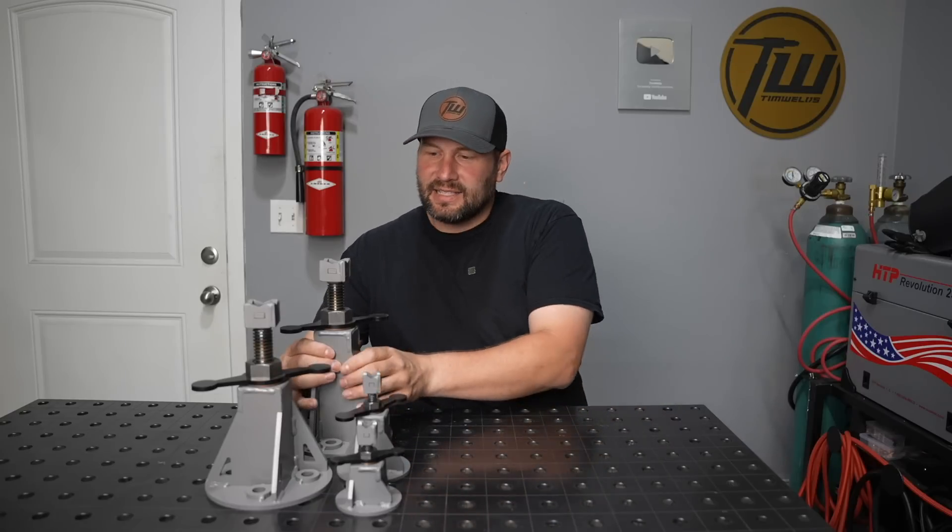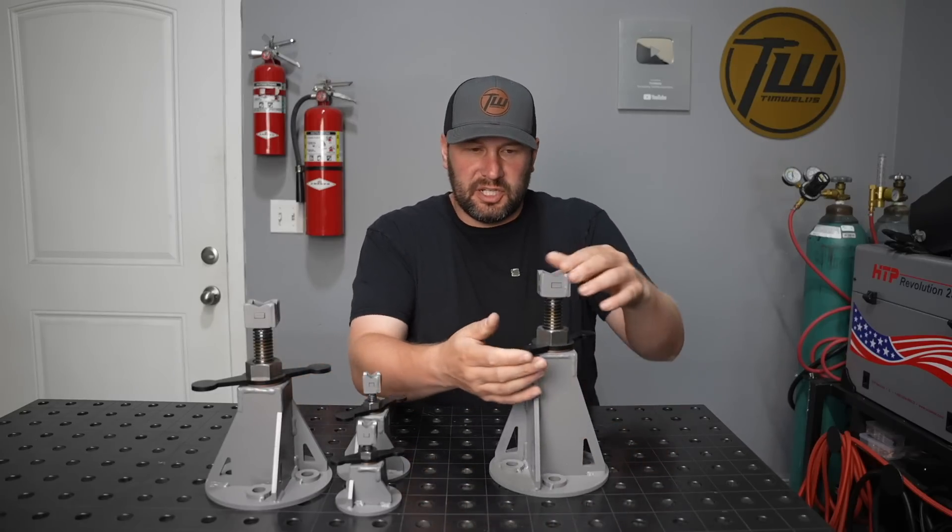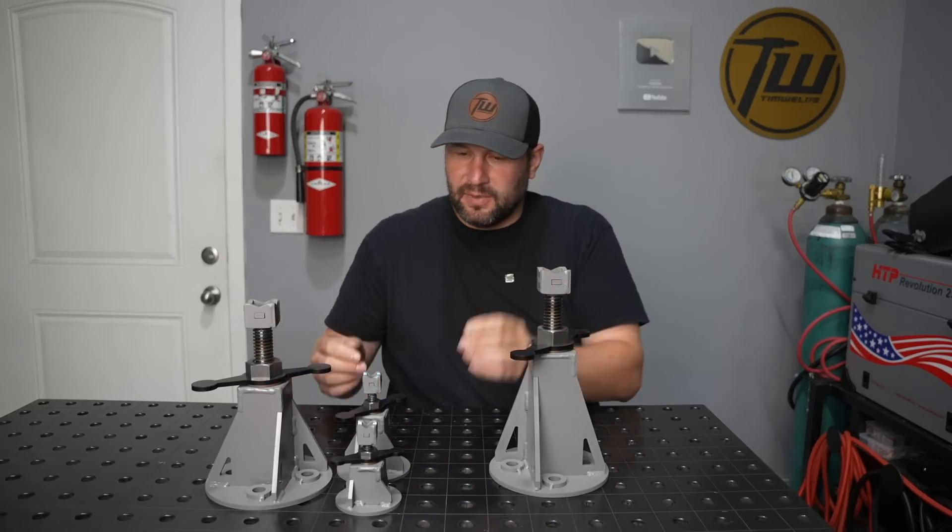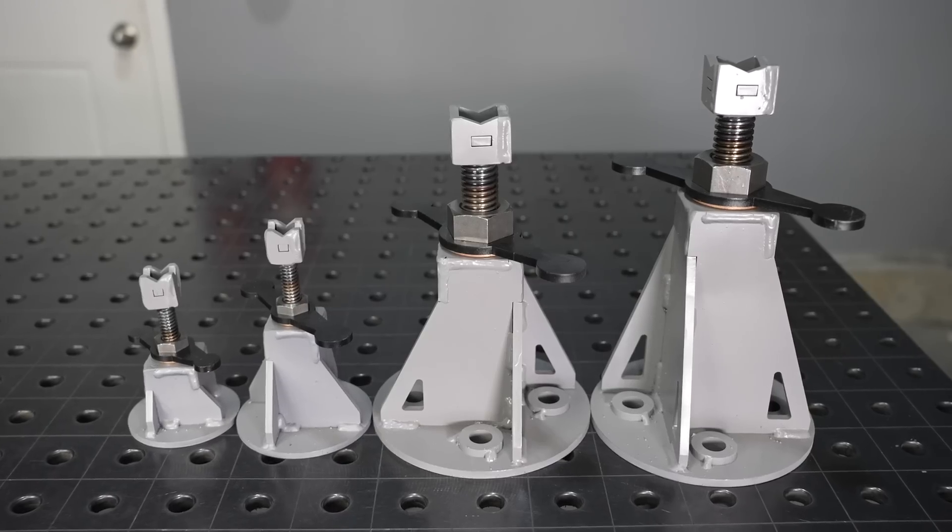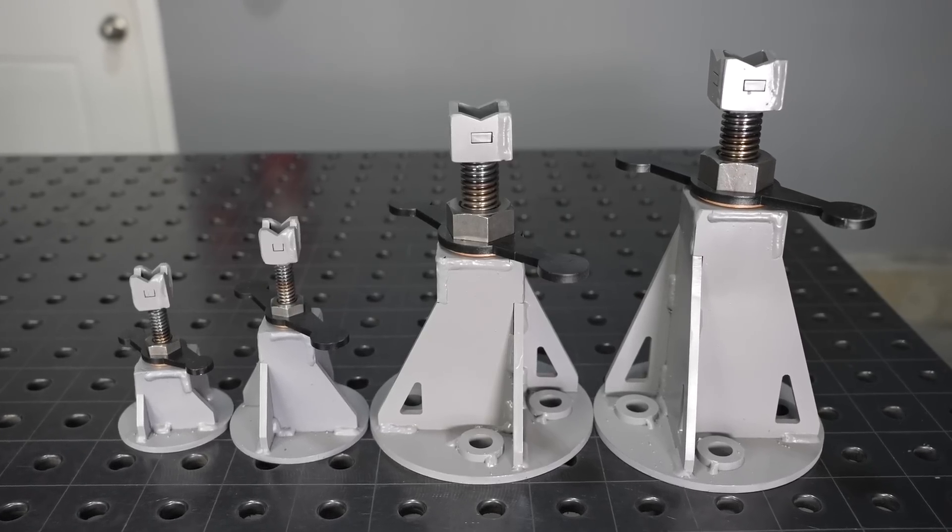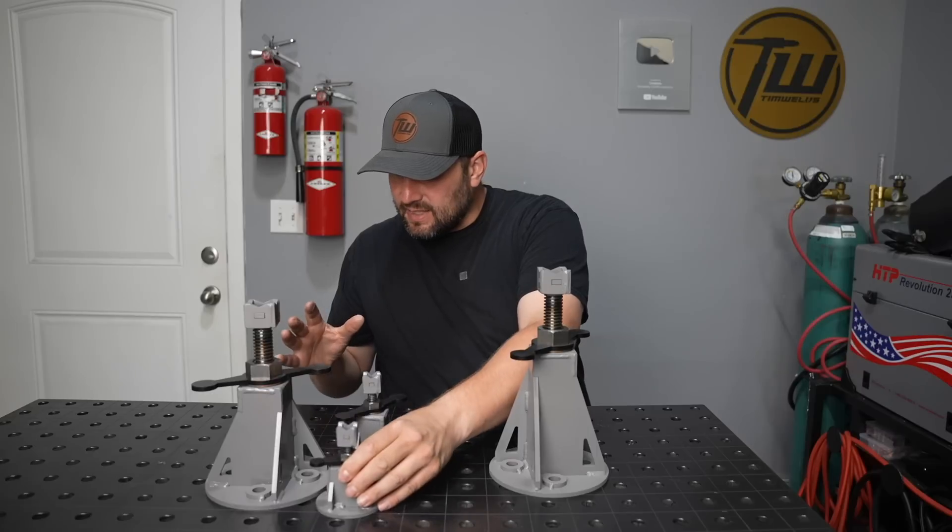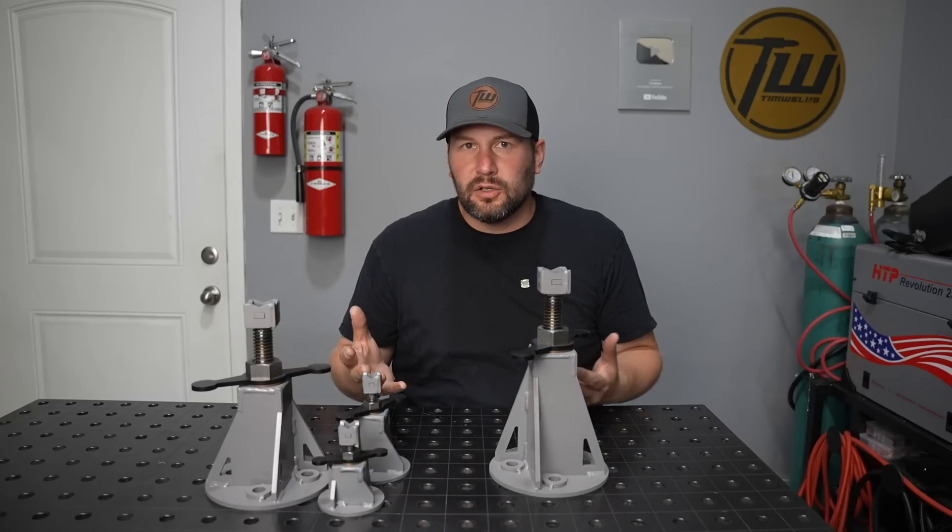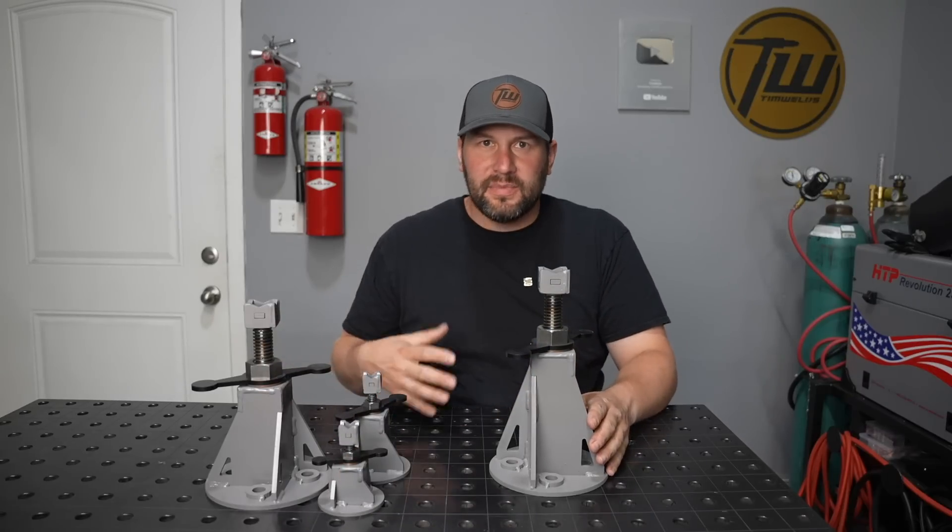Today we're building some jack stands with an acme screw so you can adjust the height and push on things. I'm going to build them in a variety of different sizes, and this is not for supporting vehicles or heavy equipment while you're working under them.